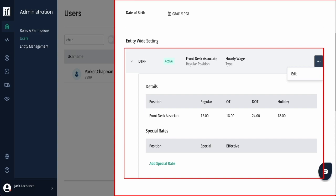If you need to make any changes, click on the triple dot menu on the top right and edit.